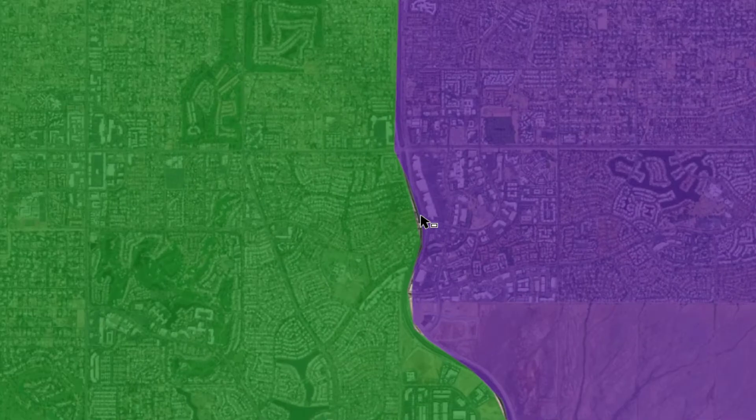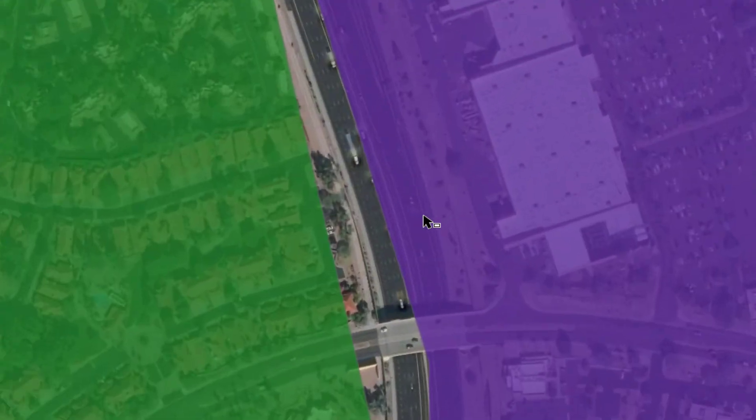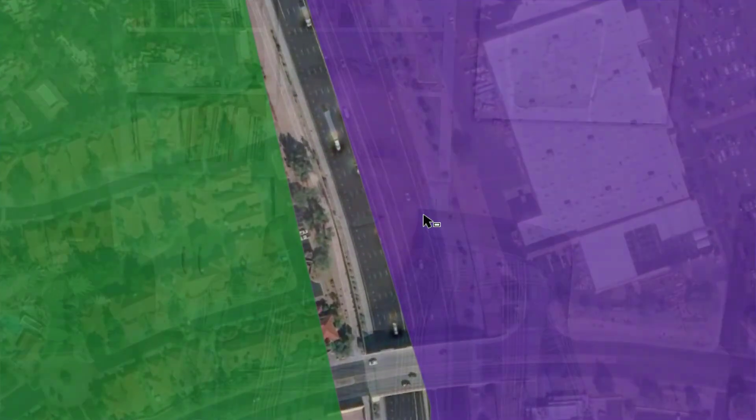Has this ever happened to you? You get a layer from a colleague that dabbles in GIS that they have digitized themselves, and they ask you to clean it up. You open it up and this is what you see. That layer is full of gaps, overlaps, and sliver polygons and you've got to clean it up.